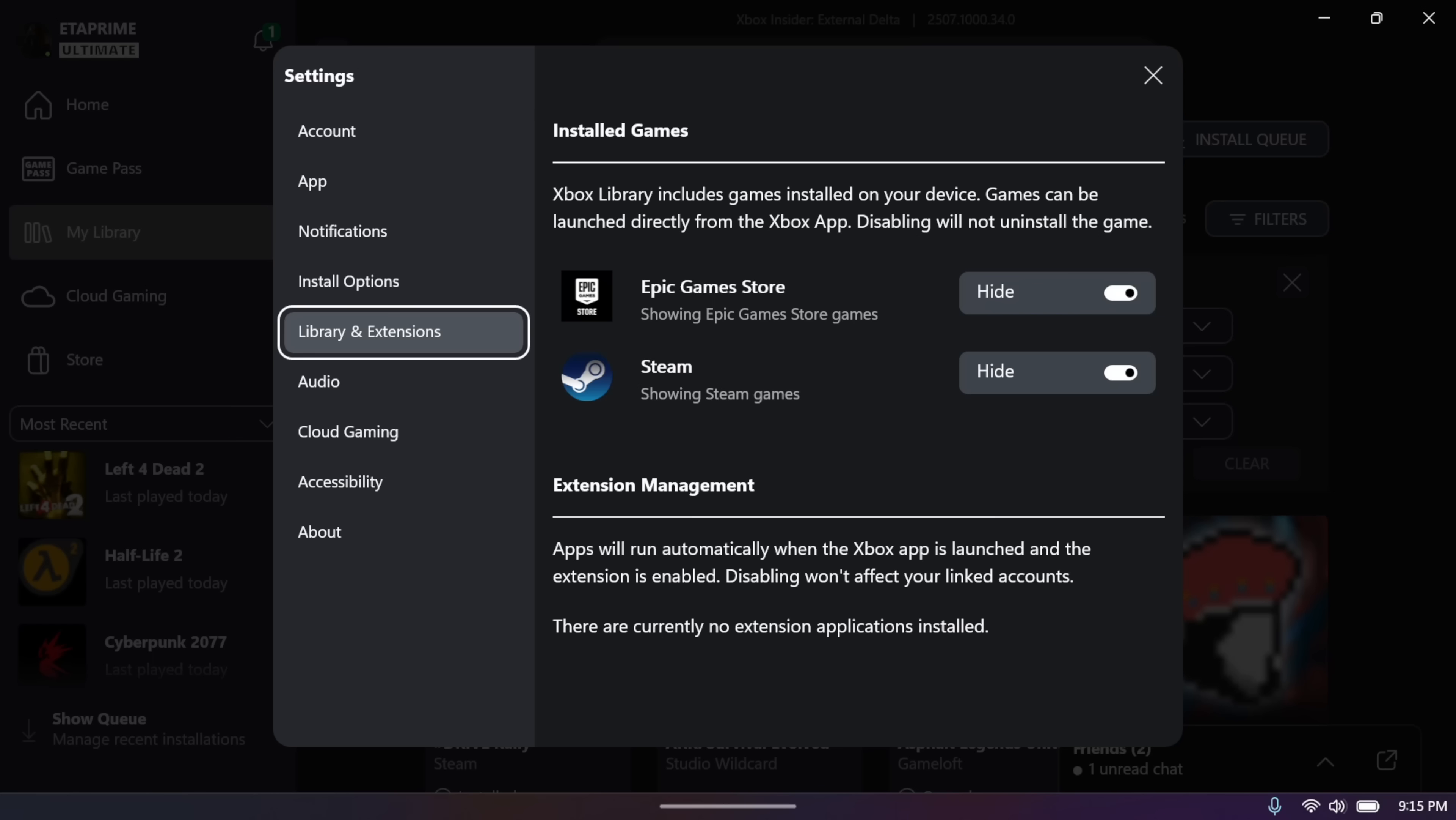And if we go to the Xbox app settings, we've got a section known as Libraries and Extensions. You can see the Epic and Steam are listed here. We can enable or disable them, but chances are, if you've installed this, you probably want to leave it enabled.